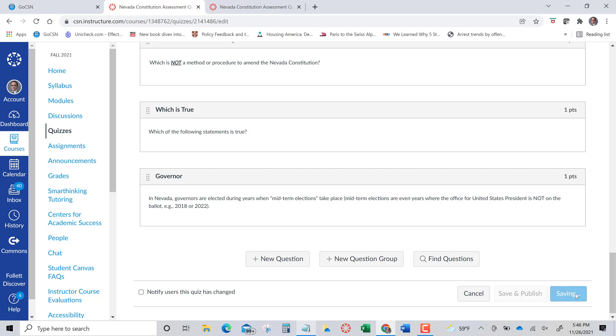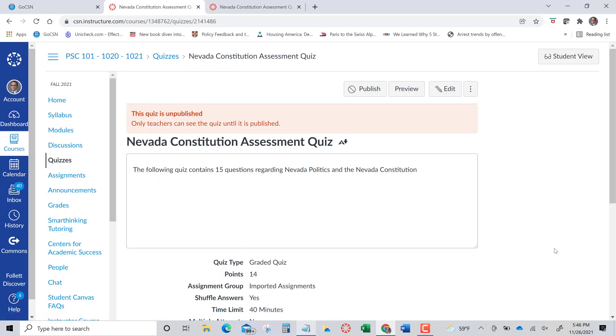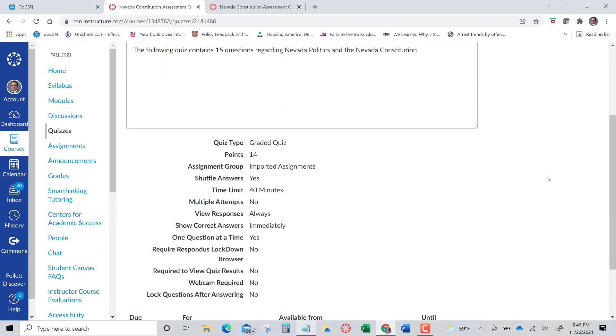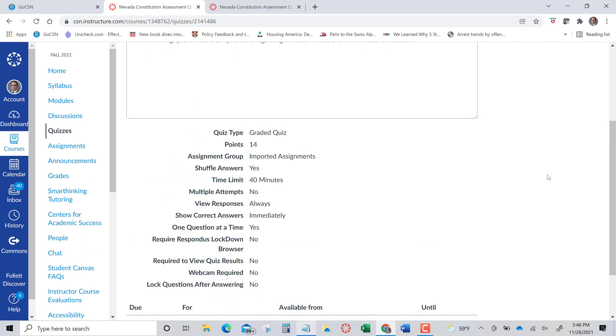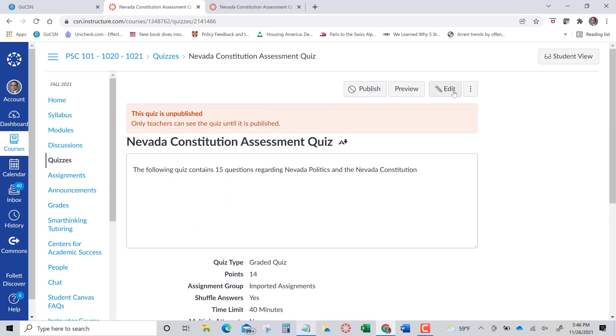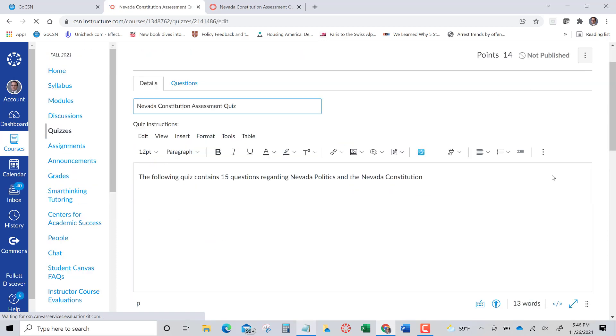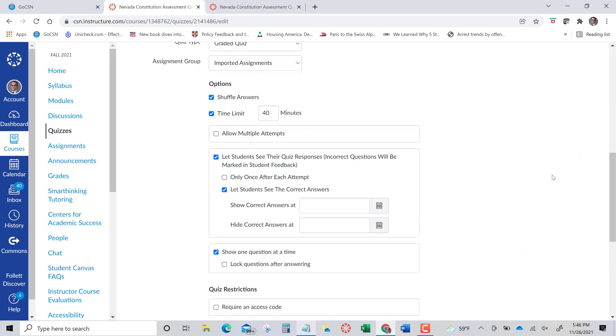To contact Fred, if you need the test bank questions, these are just built in automatically. So I'm going to save that. And then of course, you can then publish it if you wanted to and make it available. As you know, with any quiz, you can set the time. We set it to 40 minutes. These are 15 questions.